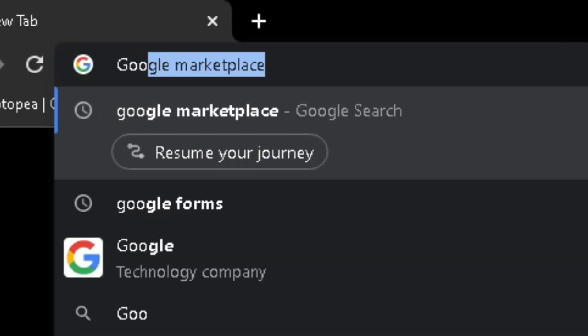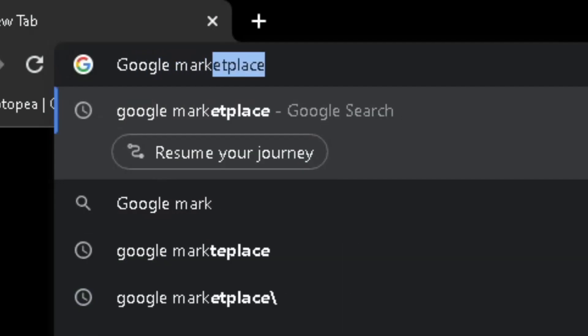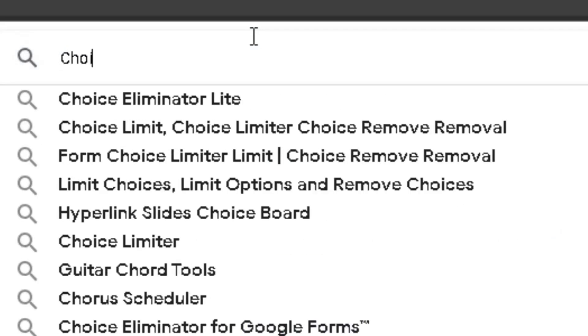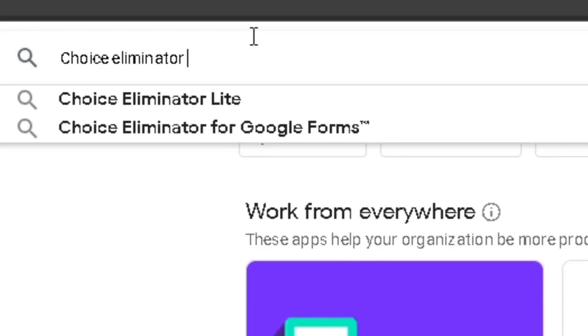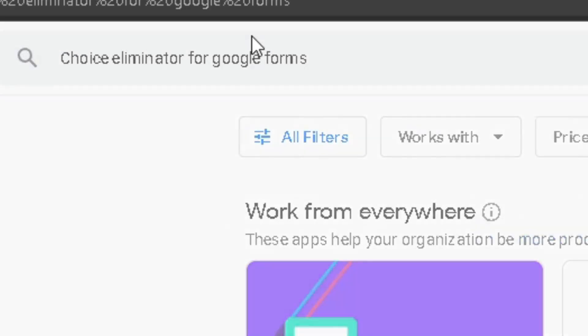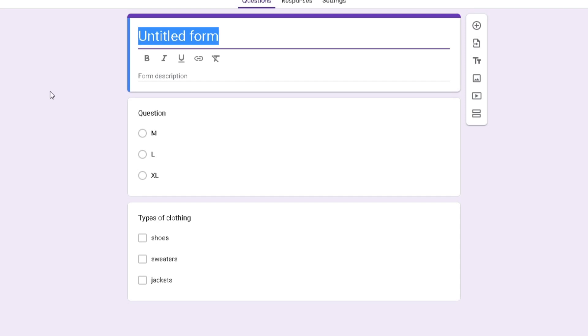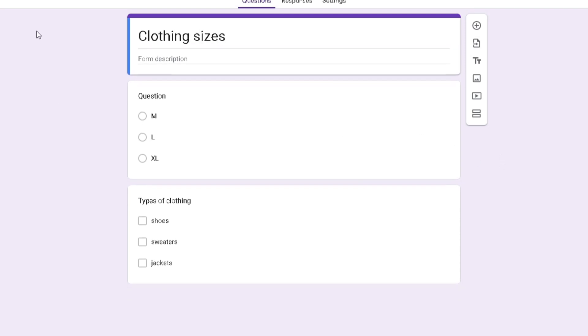To get started, head over to the Google Marketplace and in the search bar, type Choice Eliminator for Google Forms. After installing, create a Google Form where you wish to make limits.